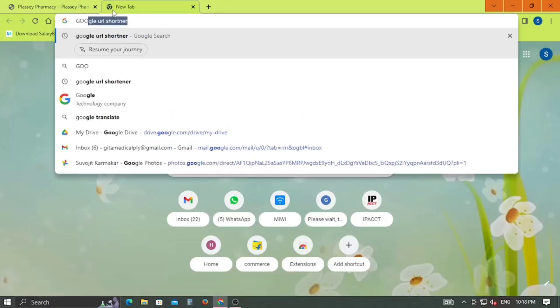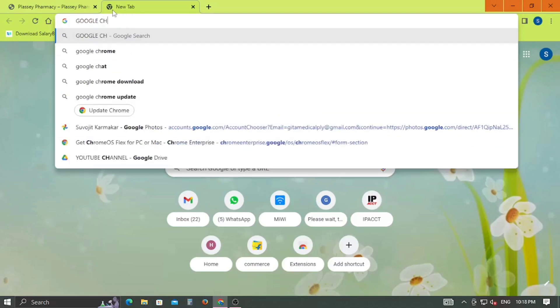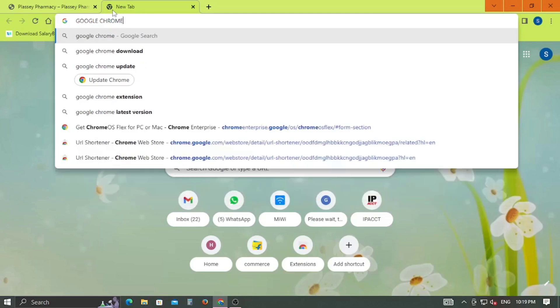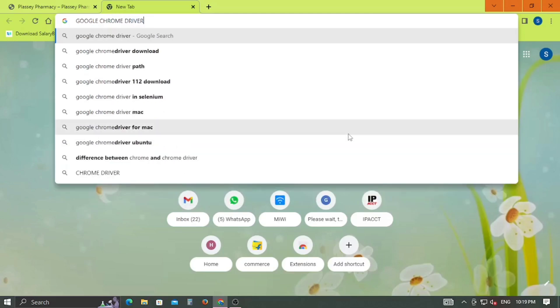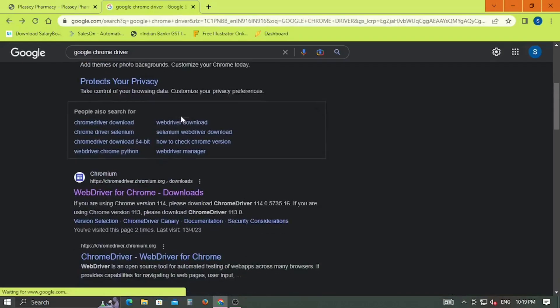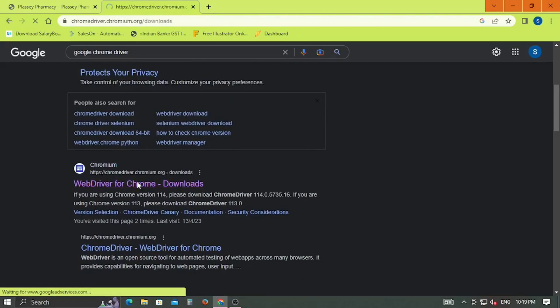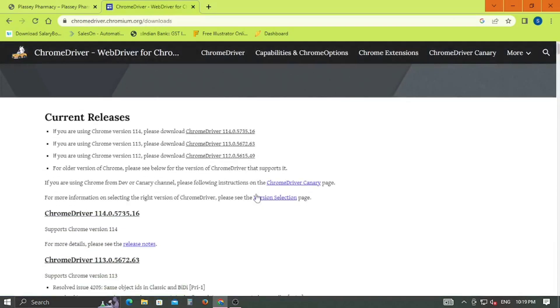Now open another tab and search for Google Chrome driver. Open WebDriver for Chrome and search for your release number.